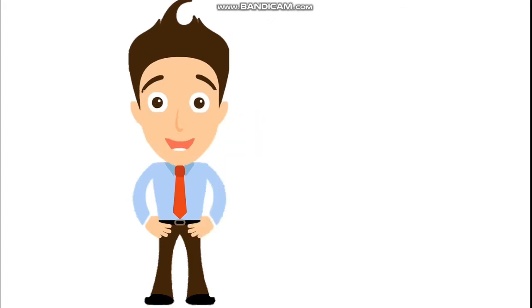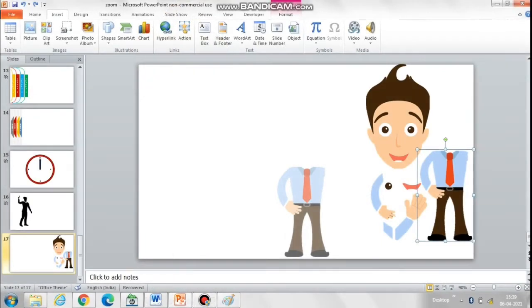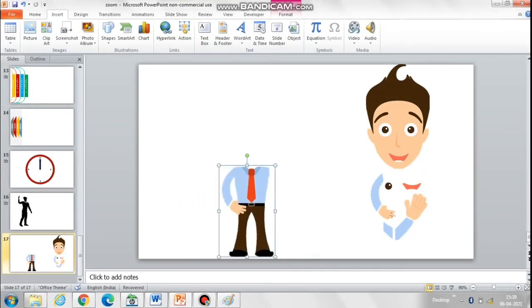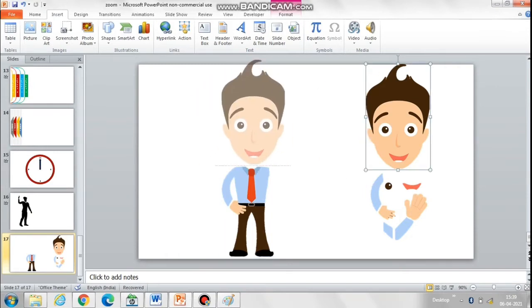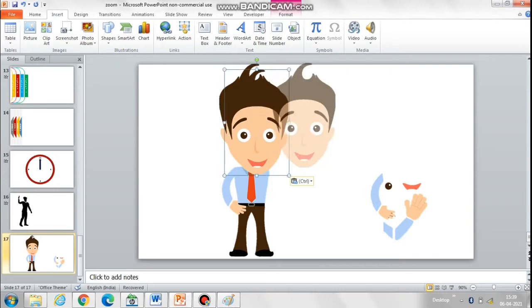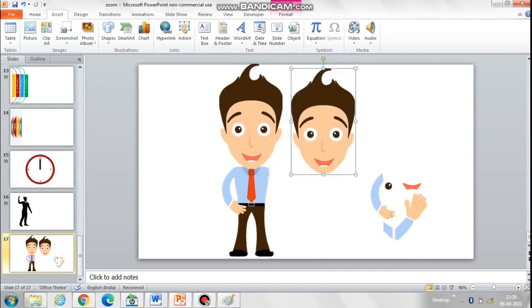Hello friends, today let's learn how to create this easy animated character in PowerPoint. First, I've taken this picture from Pixabay and then cropped all the body parts which I need to animate. I'll also add a video on how to crop an image by shape. Now let's start reassembling the body.